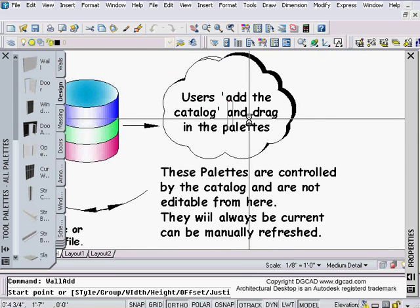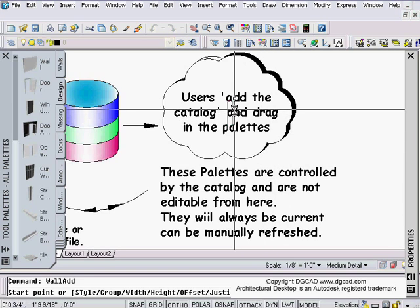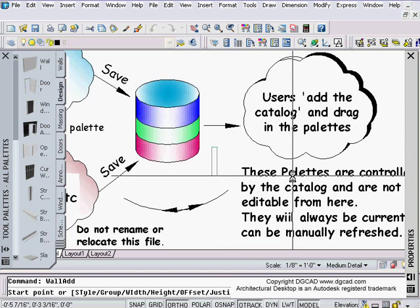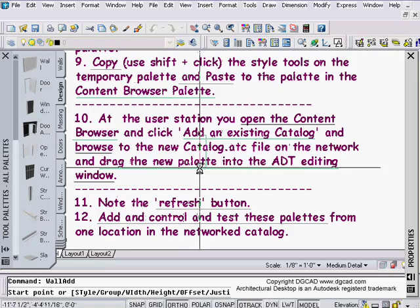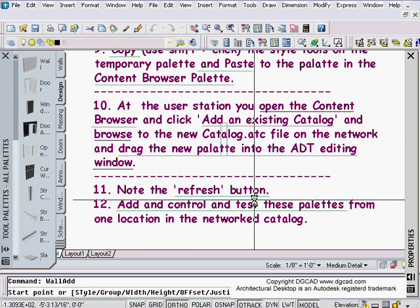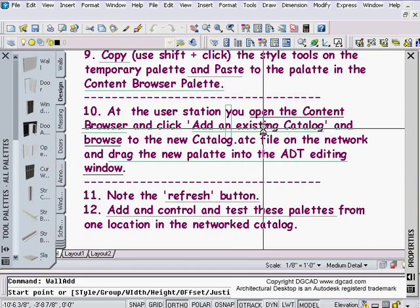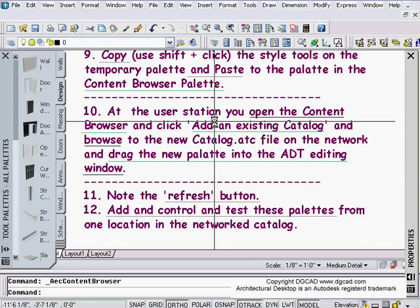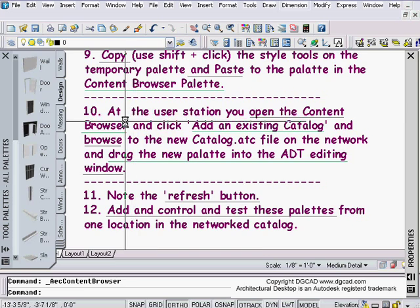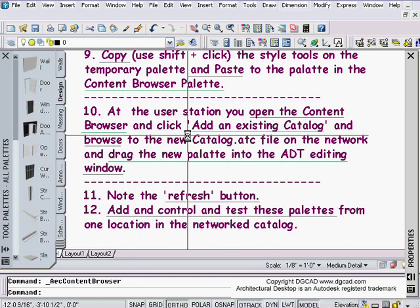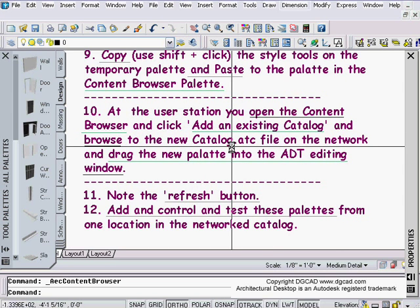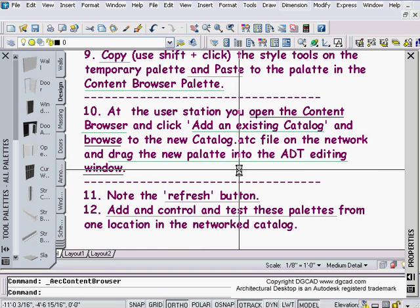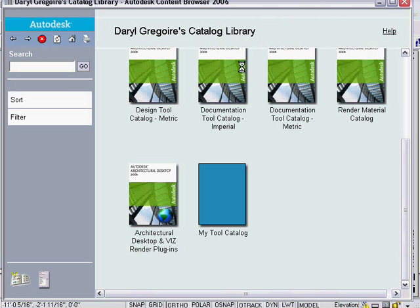Now I need to go into the user end, log in as a different user somewhere in your network or on a different station, and then add that catalog and drag the palette into that user environment. The next step is we would go now and go to another station somewhere in your office, log in as someone else, and then go to step 10. Now we are logged in as a different user on the network with an ADT up and running. At the user station, open up their content browser and click add an existing catalog, browse to that catalog folder on the network or server, and drag the palette into the environment.